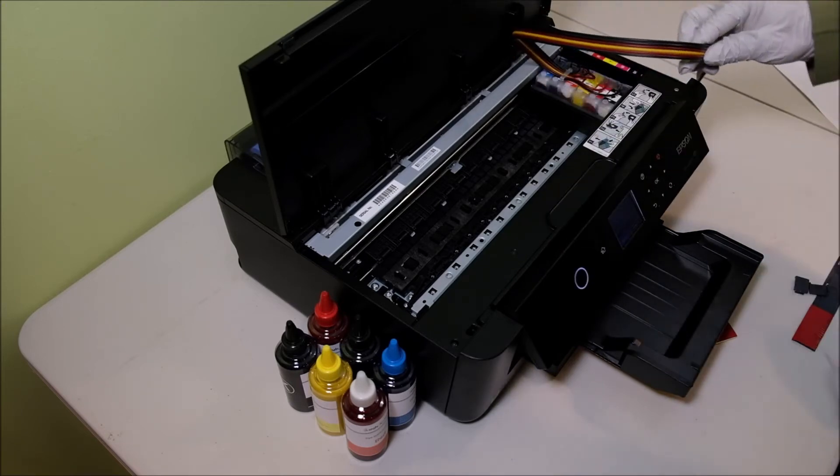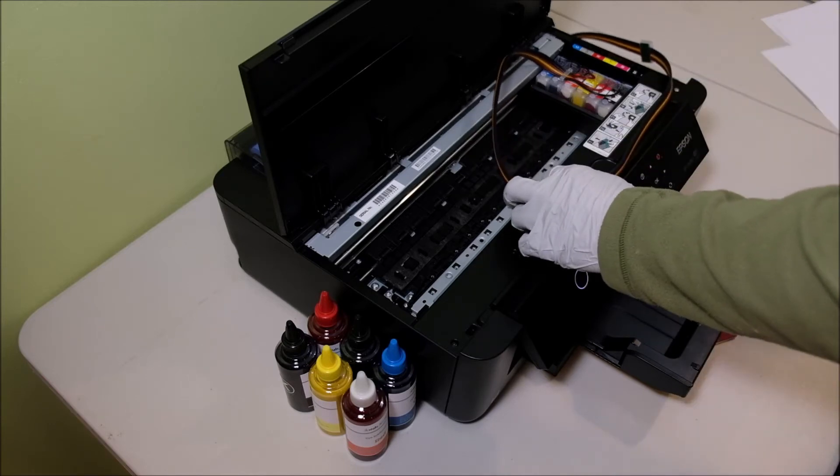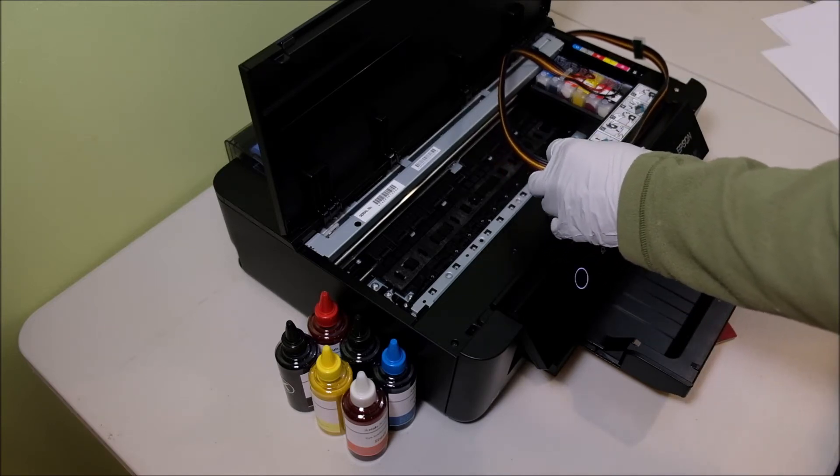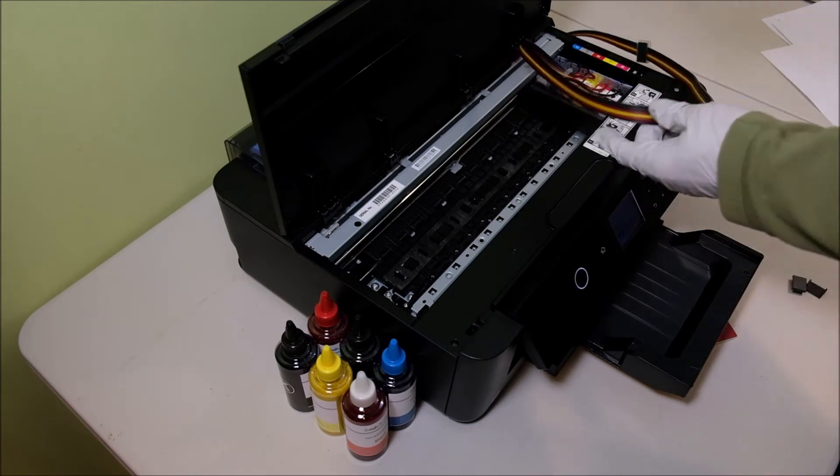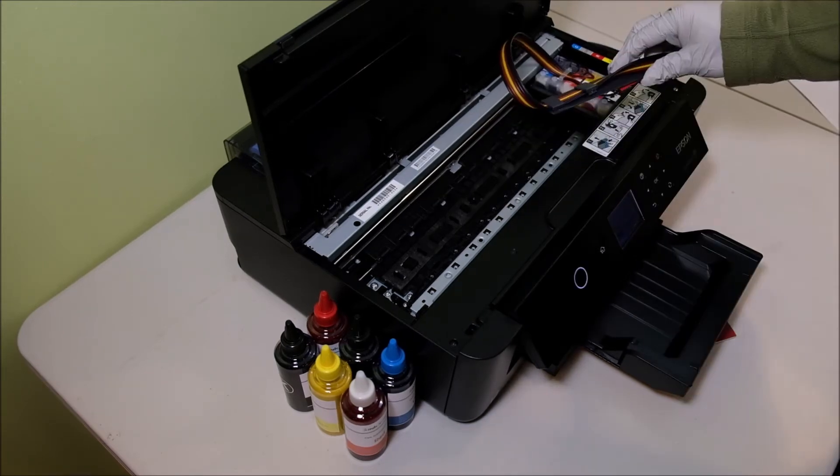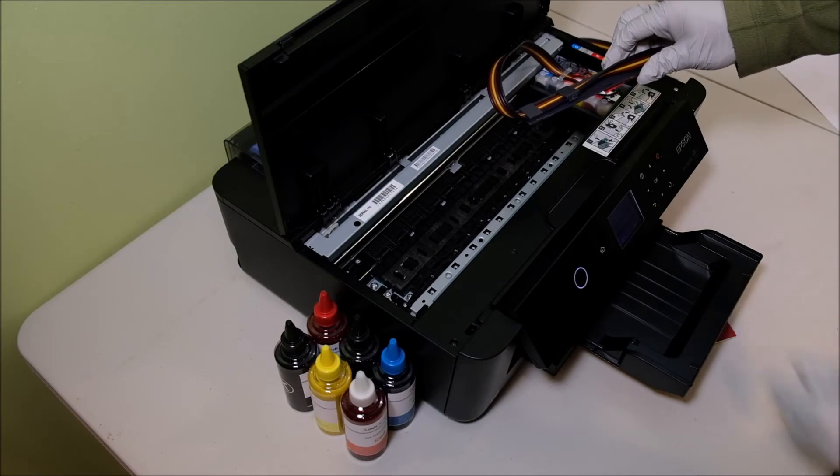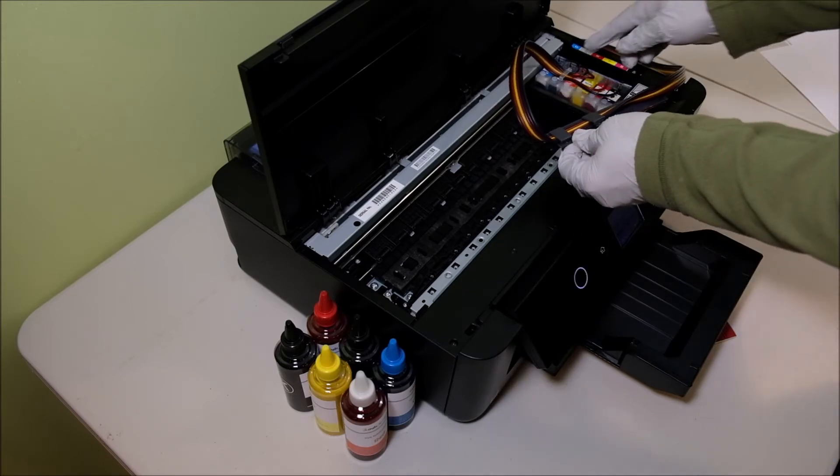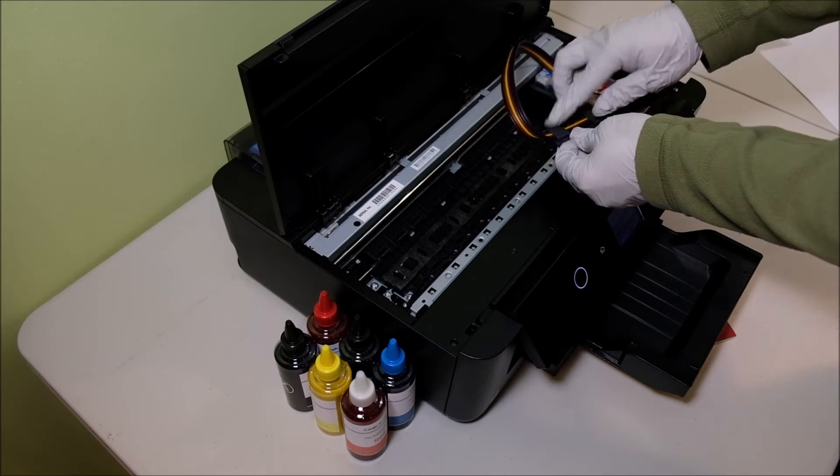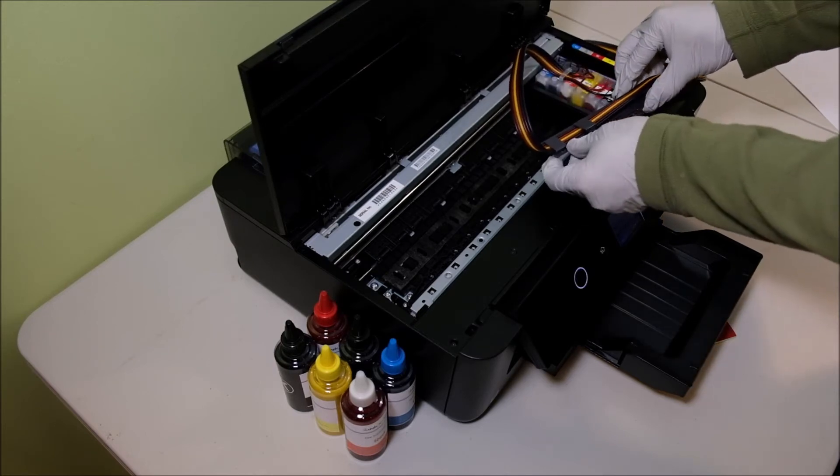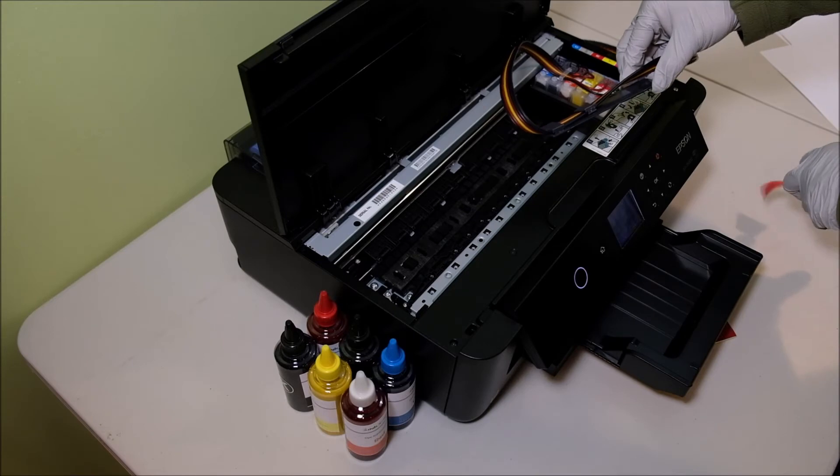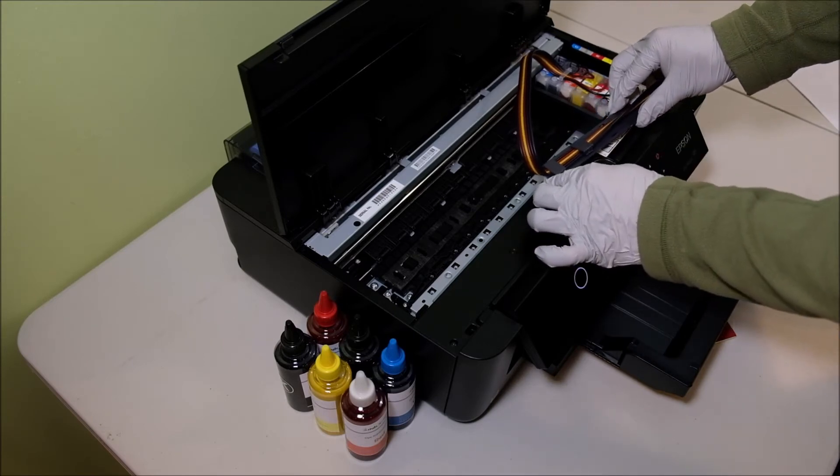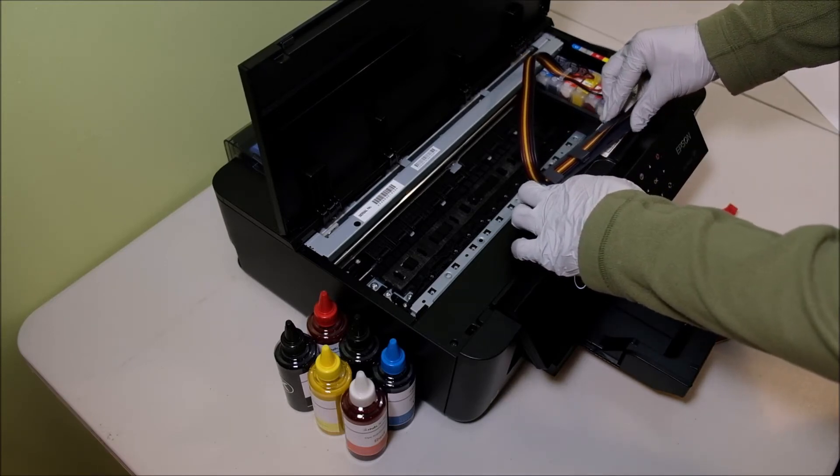Now you see the tubing come out from this side. Now we're going to use the bracket, use the long one, the long bar. Now you can set up the tubing like an arc. It's going this way, then go to the bracket. So remove the red sticker and place the bracket here.